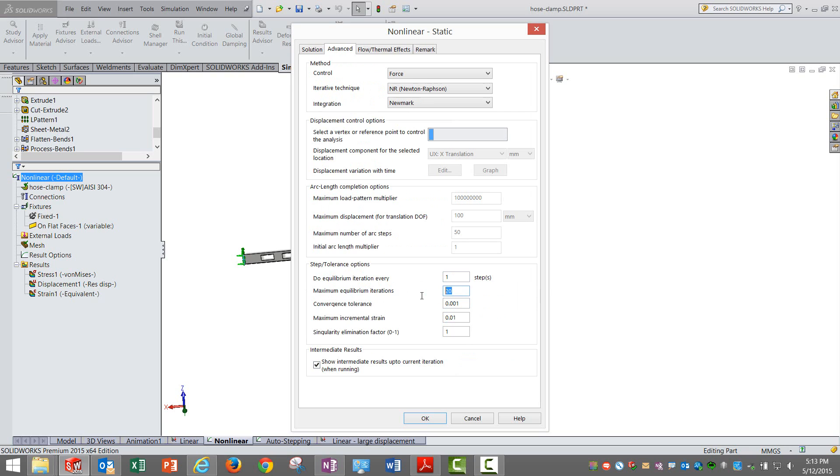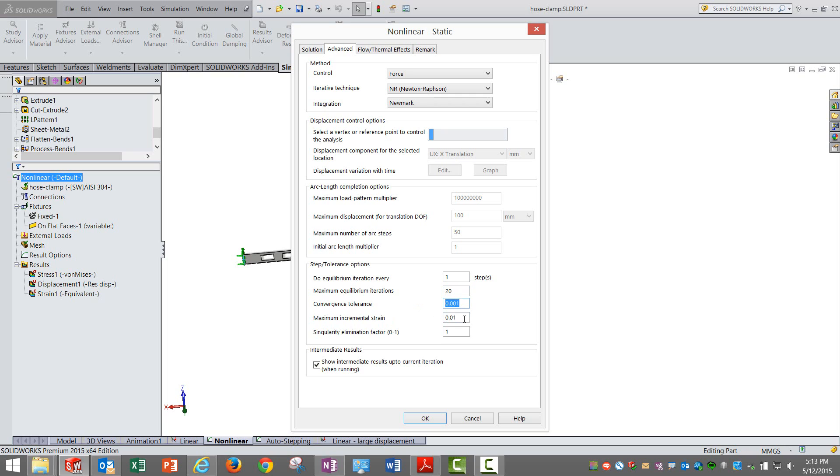How many times can it go back like this is decided by this value, which is twenty. Anything more than twenty, the solver will fail and say that convergence could not be achieved. The tolerance - first of all we will see the incremental strain. The incremental strain allowed is around 0.01.